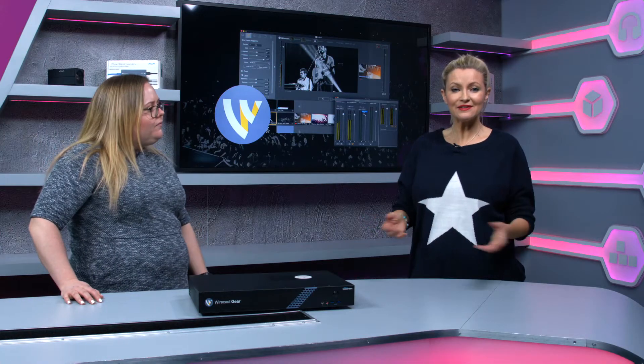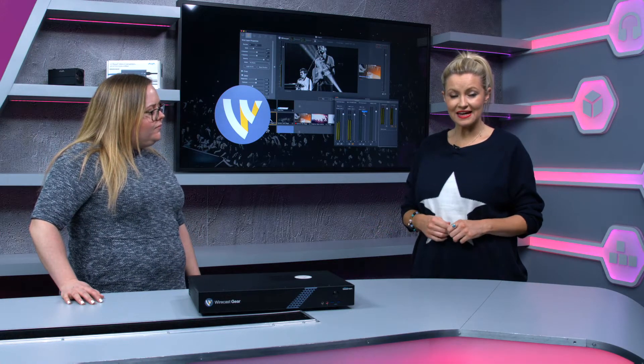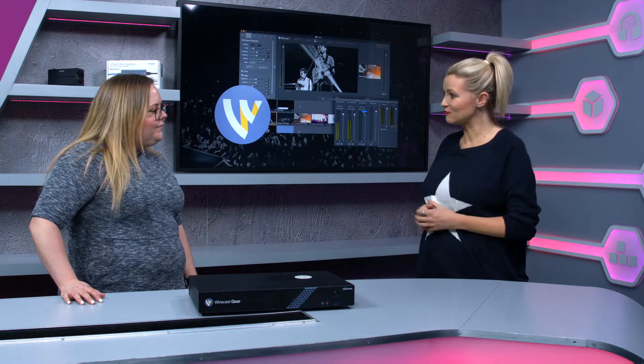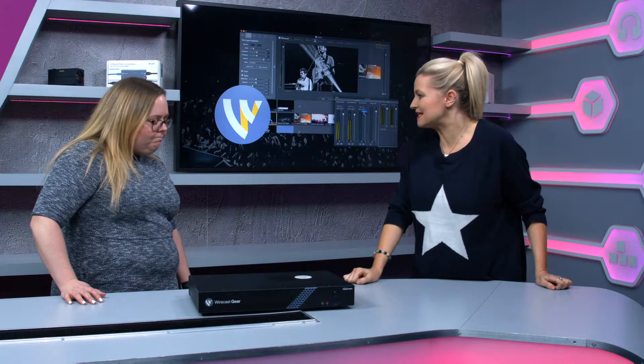We're finding out about live streaming solutions from Wirecast today, and joining me to tell us more about it is Kim from Digibox. Thank you for coming in. Now tell us about Wirecast — what is it?